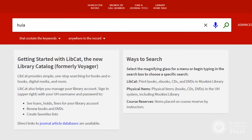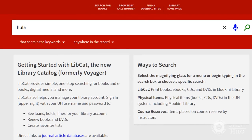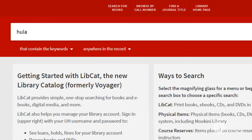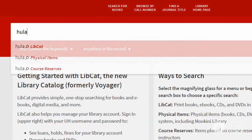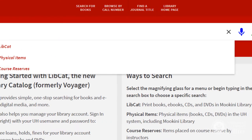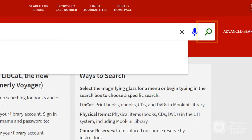Remember, the default LibCat search is items within the library. If you want one of LibCat's other searches, described in our first LibCat video, you need to select it either from the drop-down menu that appears when you begin typing or by selecting the magnifying glass.